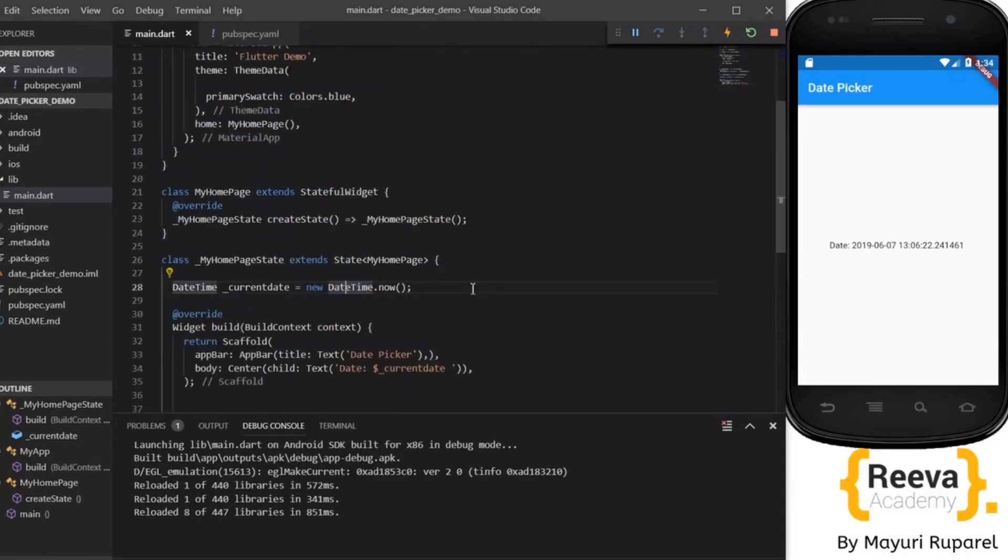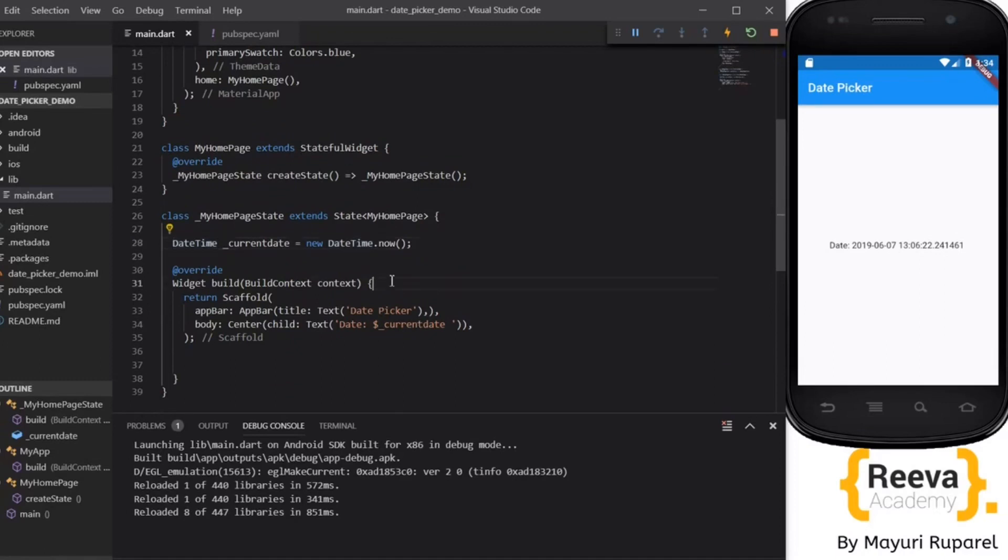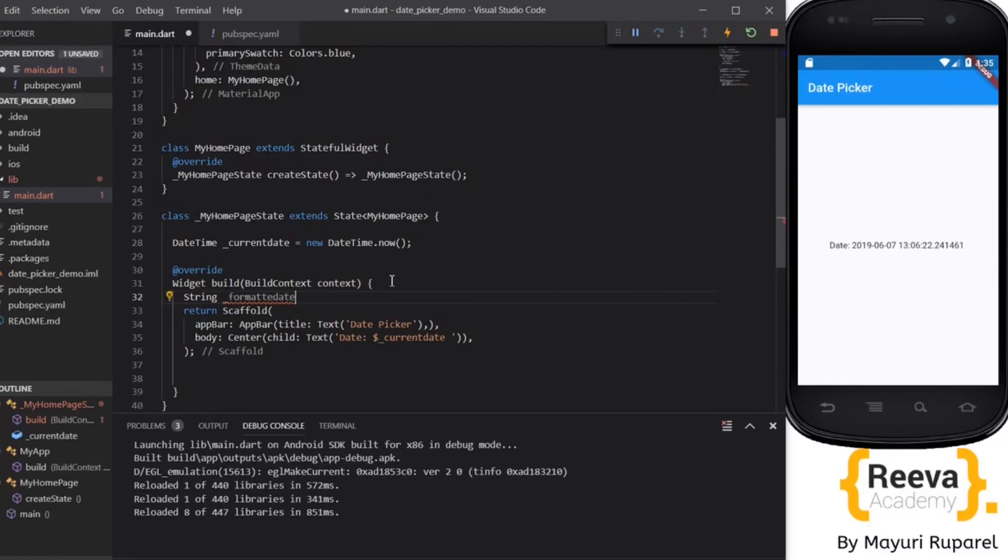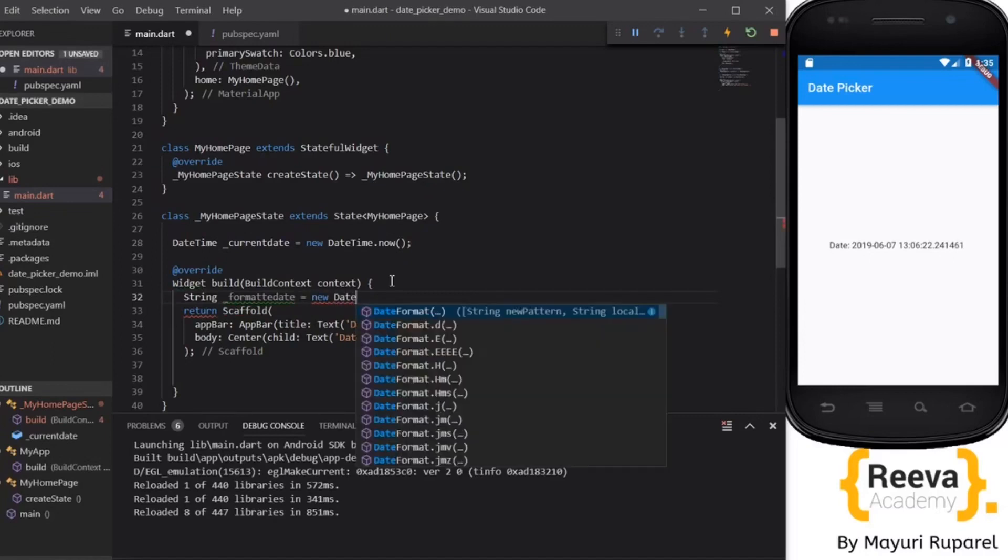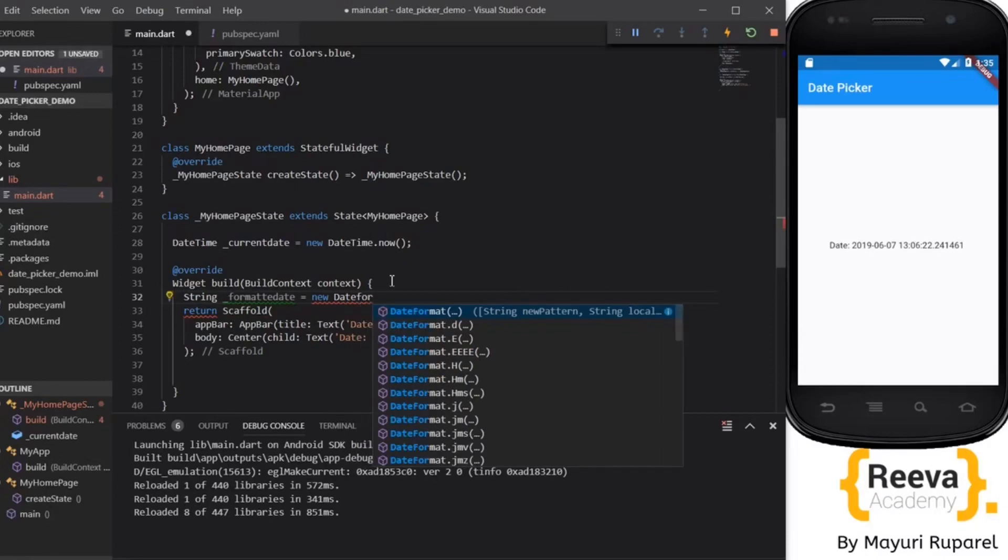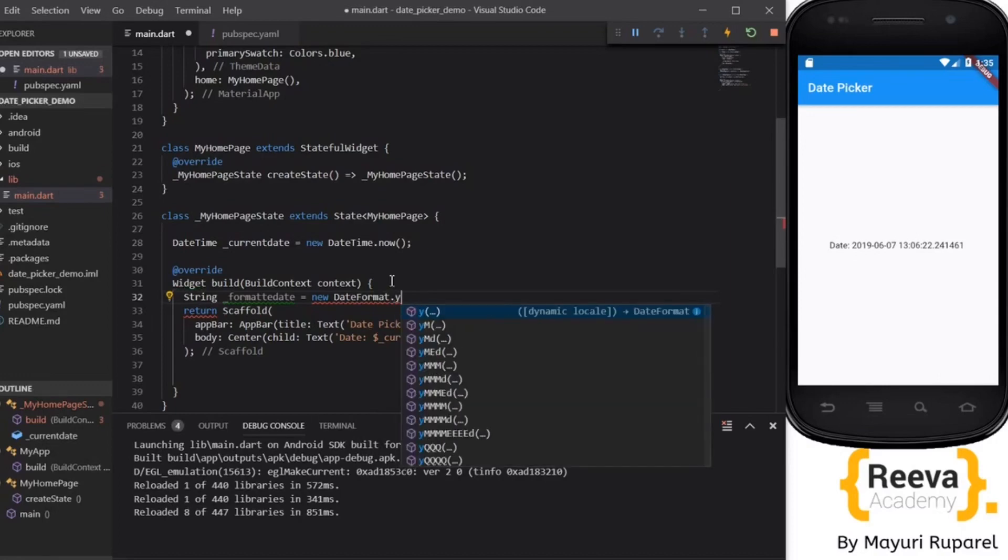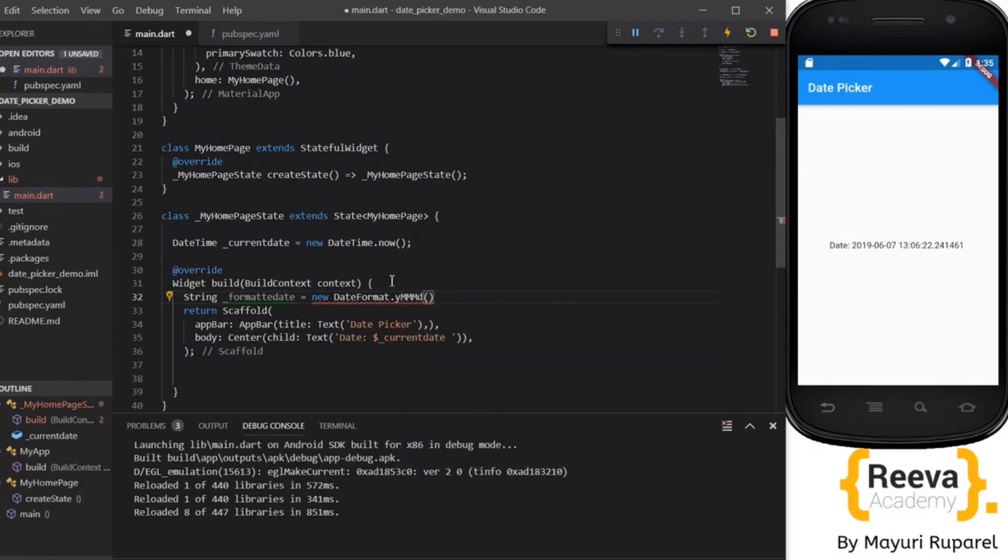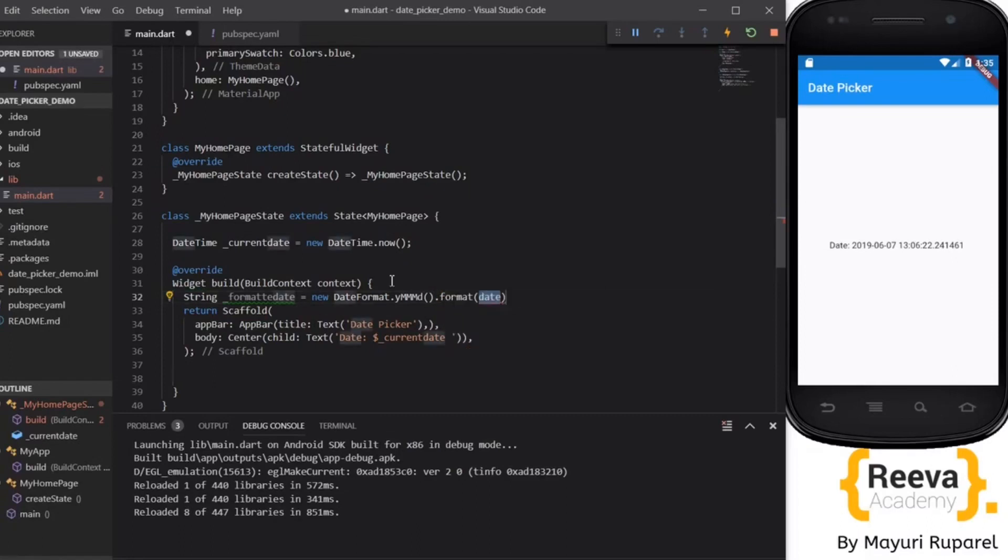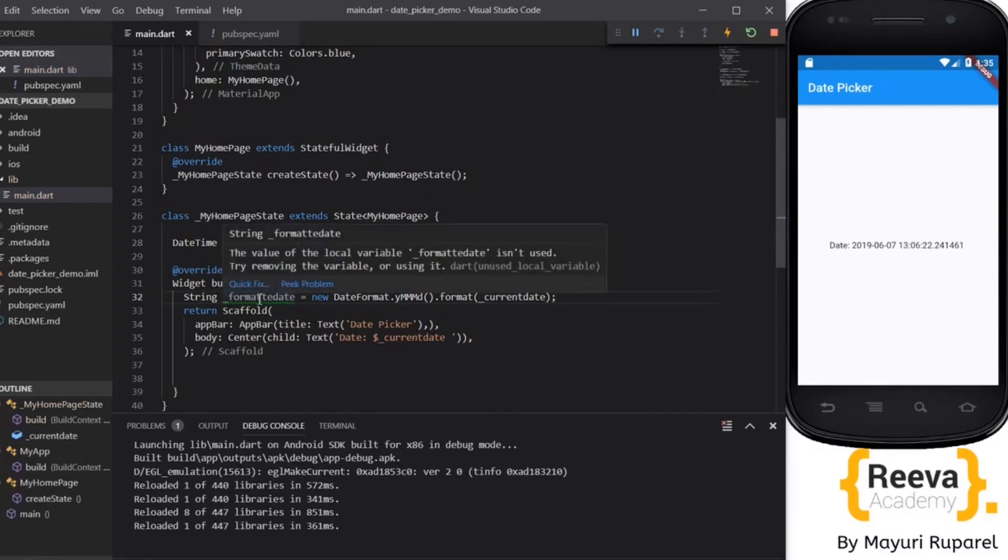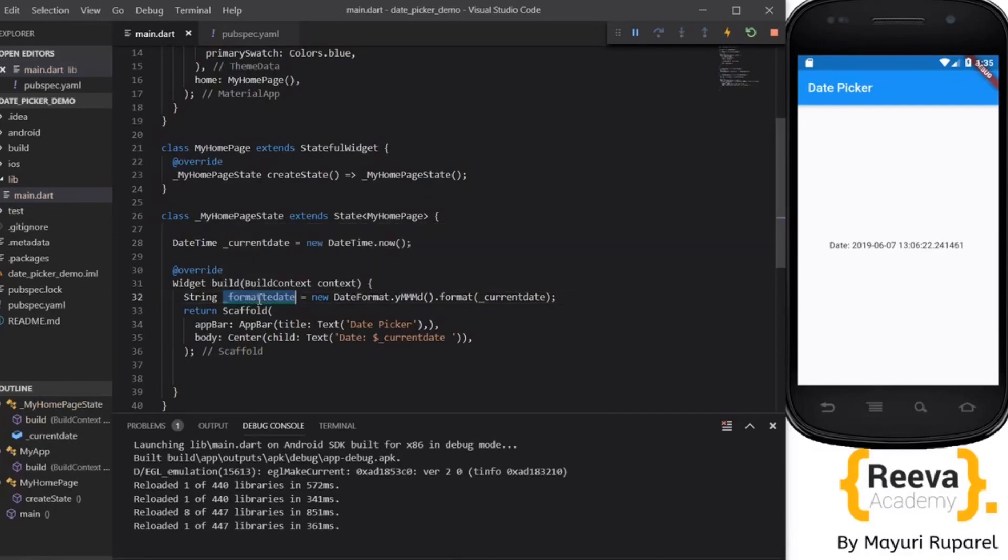Now what we have to do is create the date format. So I will declare a variable here, String formattedDate equals new DateFormat. There are all these formats given over here. You can play around with any of them. I will say this one triple M D. This triple M means it will print the name of the month.